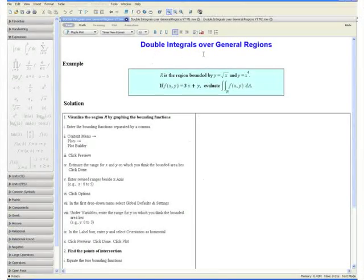Welcome to the Double Integrals Over General Regions video tutorial. The following example will show you how to evaluate double integrals over general regions using two methods. R is defined as the region bounded by y equals square root of x and y equals x to the fourth. If f of xy equals 3 times x plus y, evaluate the following double integral.